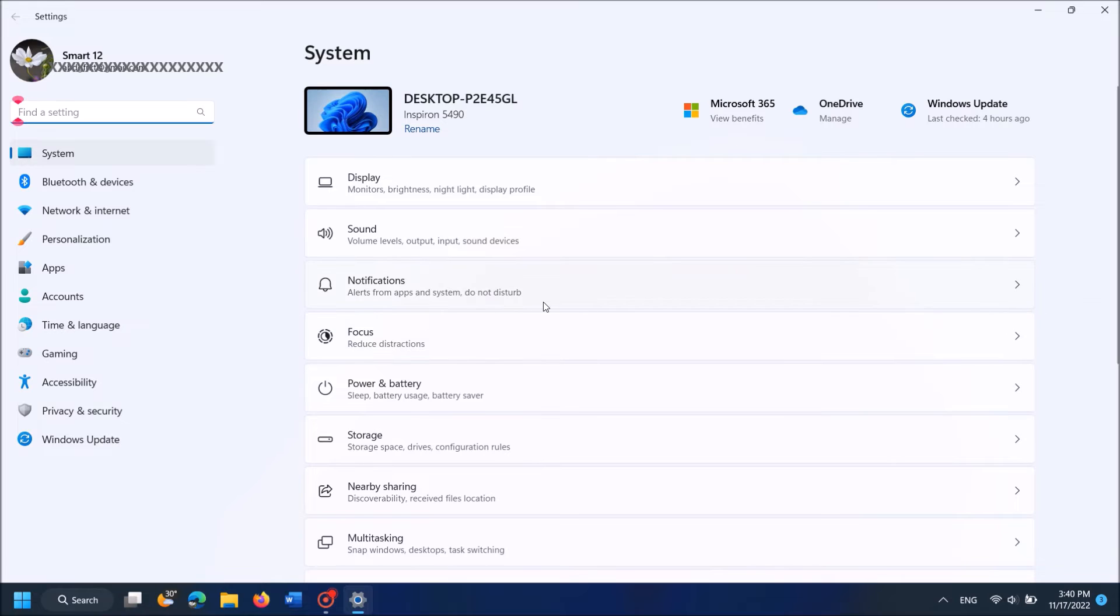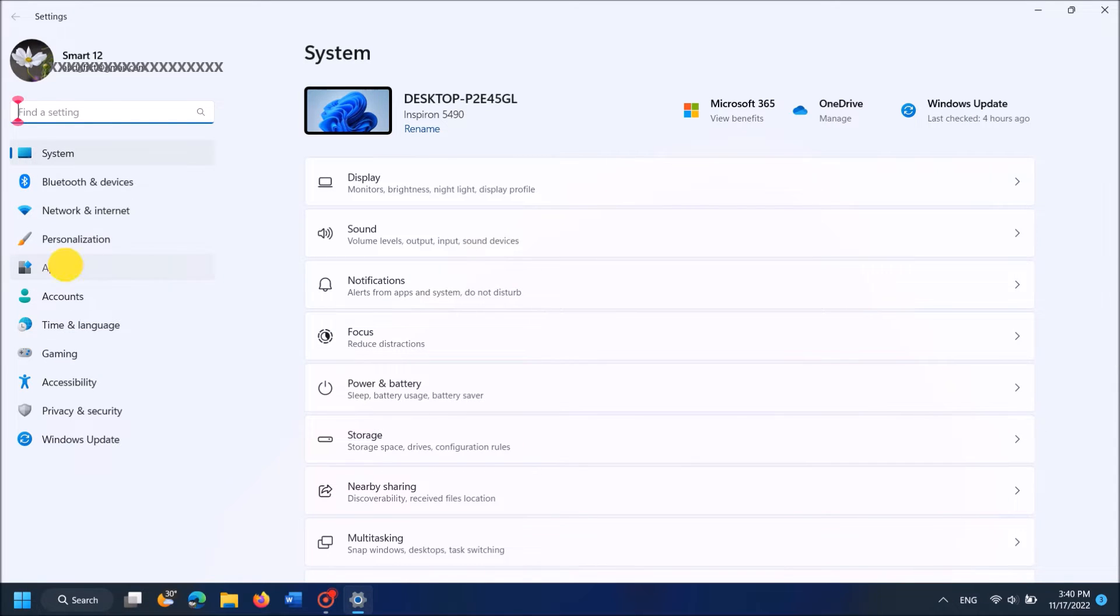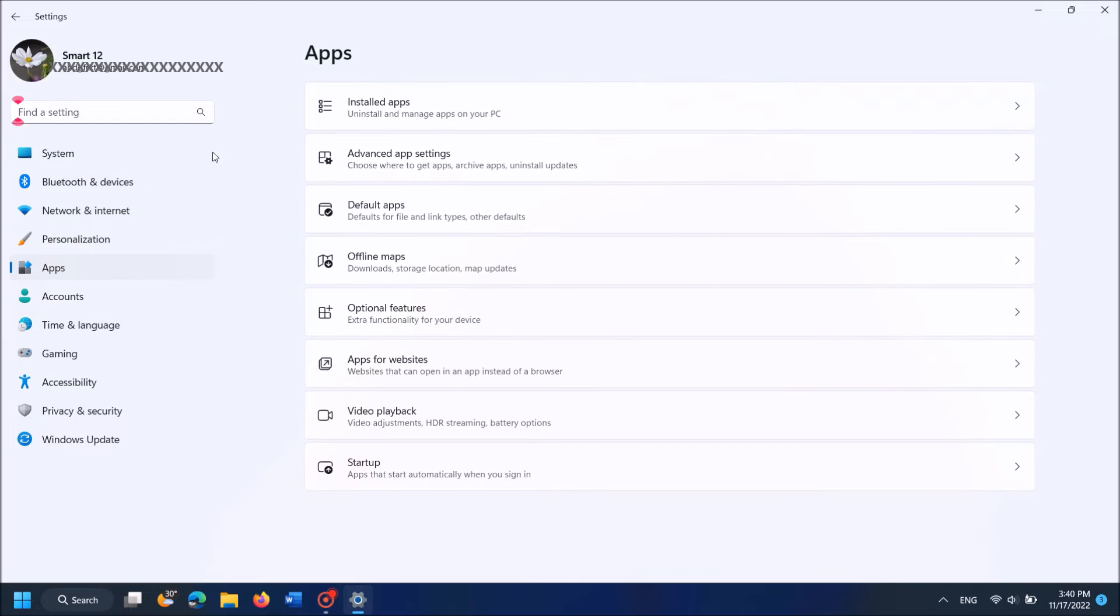Now in this settings window, from the left pane select Apps, and then in the right hand side click on Installed apps.